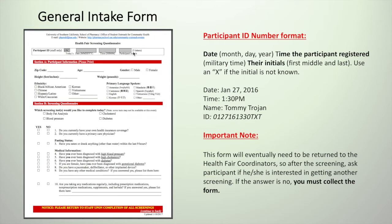Remember that the participant ID consists of 10 digits: the date — month, day, year — that's six digits; the time the participant registered in military time, that's four digits; and their initials — first, middle, and last.